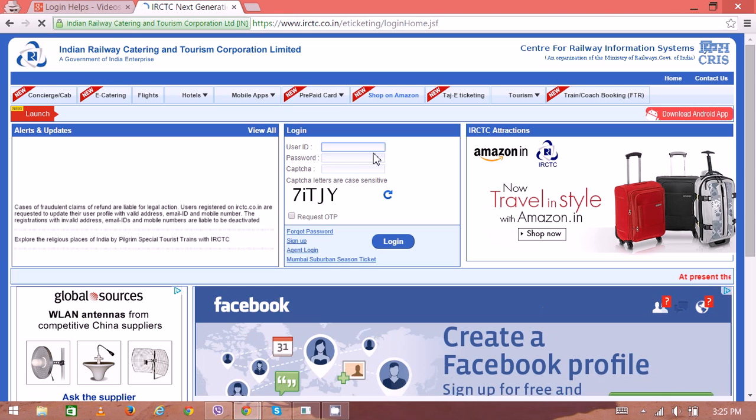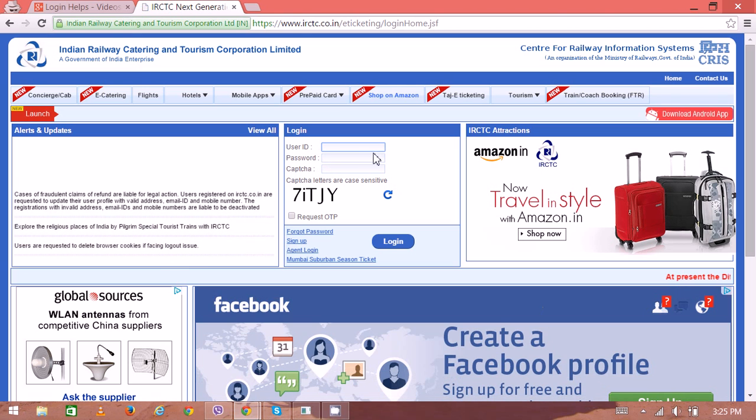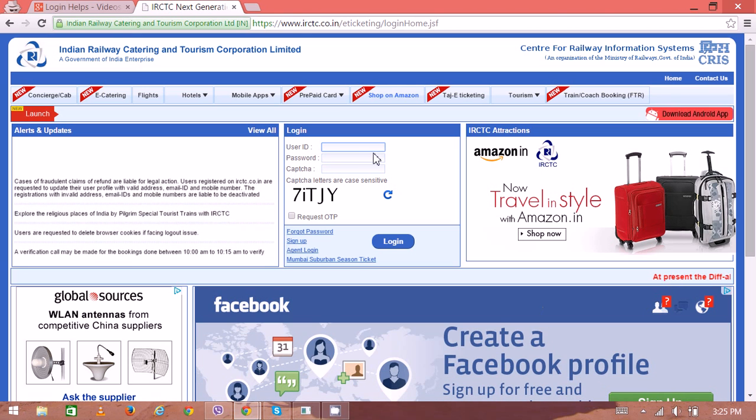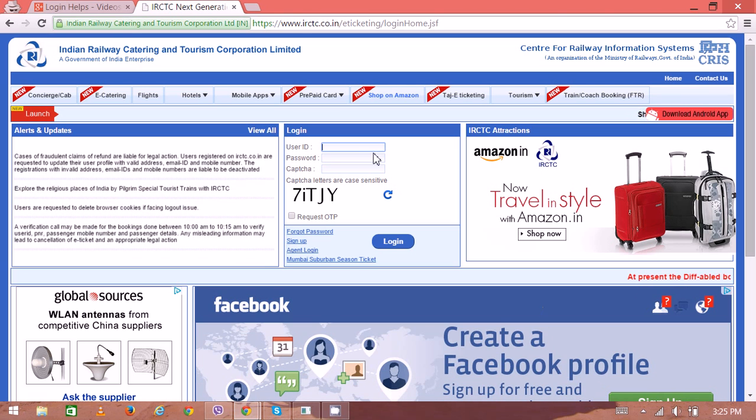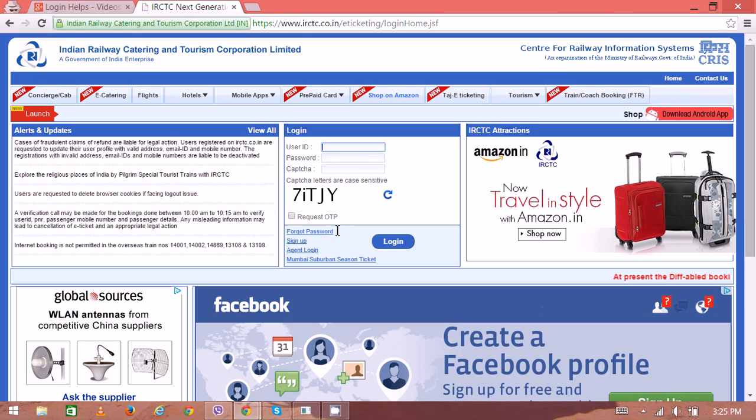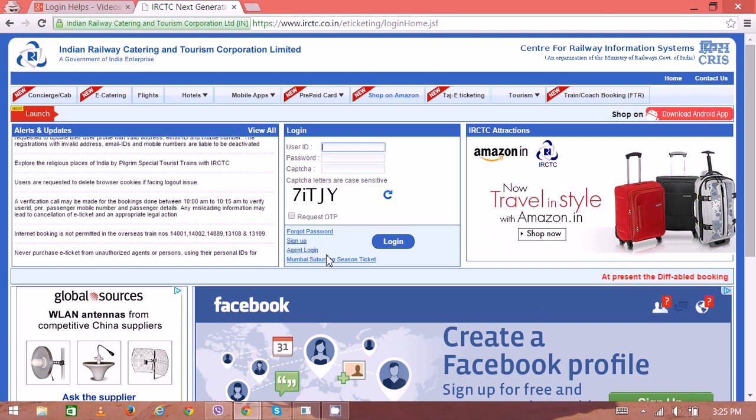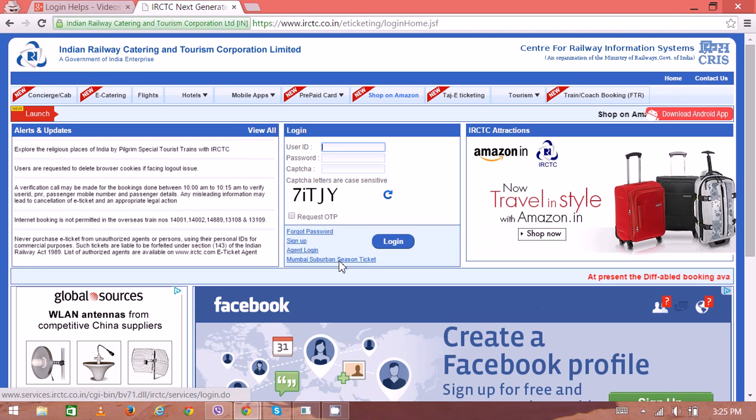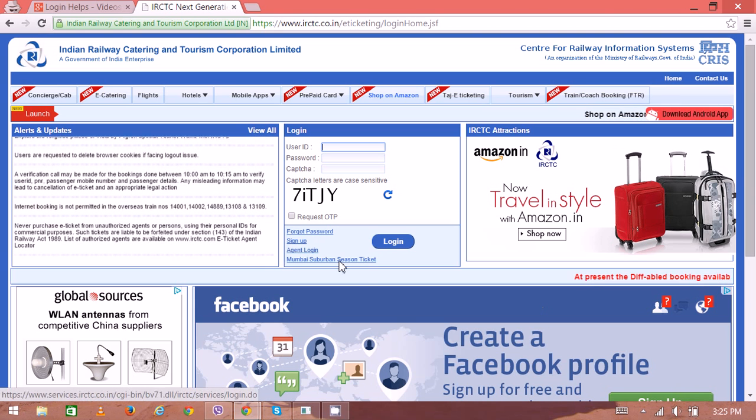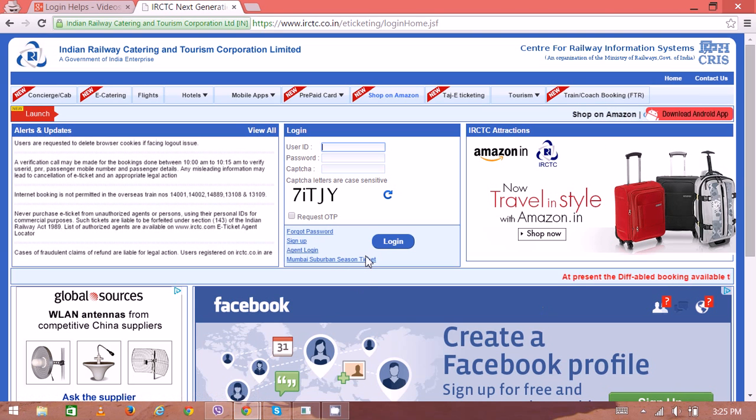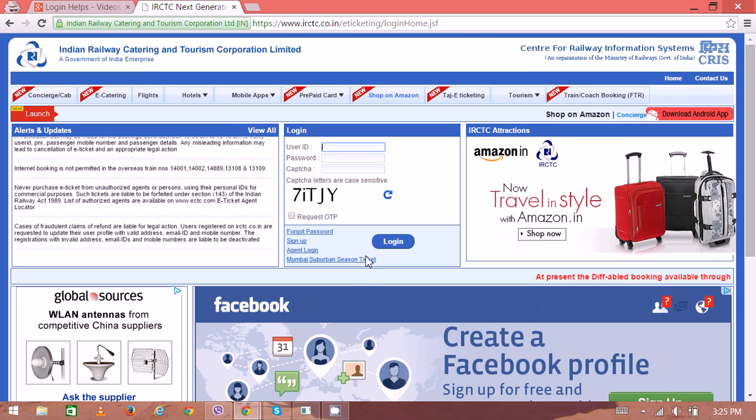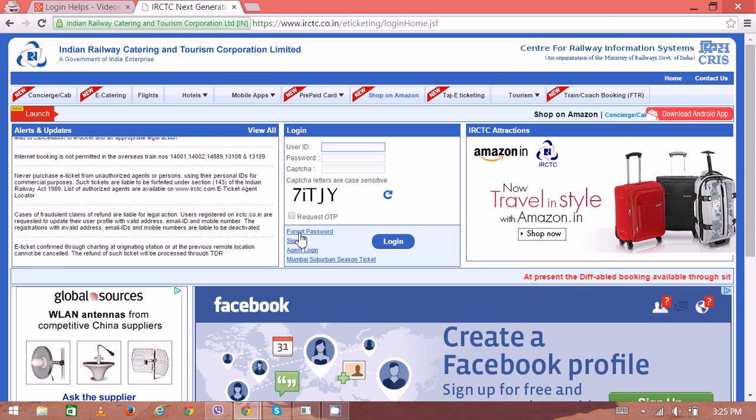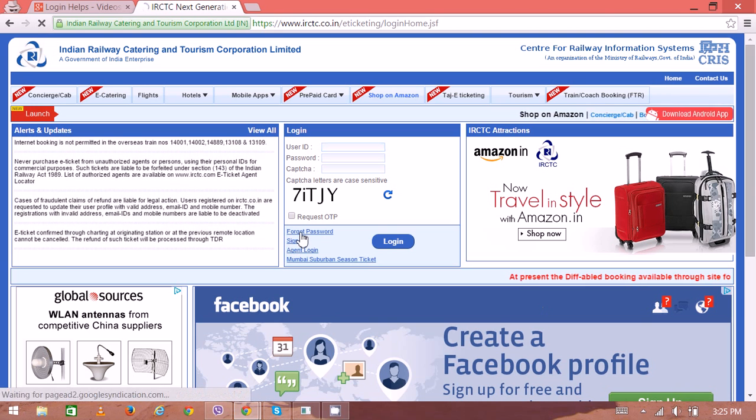In the middle there is a sign-in option, sign-in box. Just below that there are four different options like forget password, sign, exit login, or Mumbai suburb, or season ticket. For this particular task, just click on the forget password.